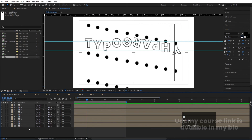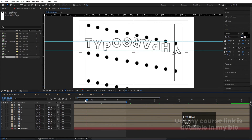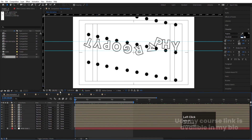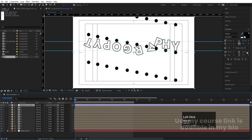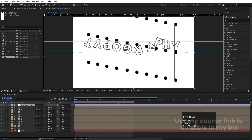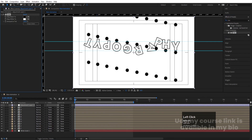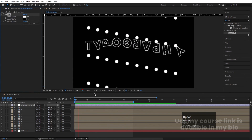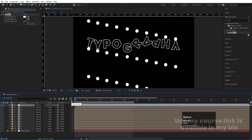Press Ctrl+Y to create a solid layer for a background and bring it to the bottom. Then right-click, go to New, and create an adjustment layer. Apply the Tint effect to it to easily swap the black and white colors of the animation.